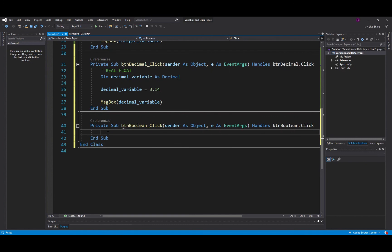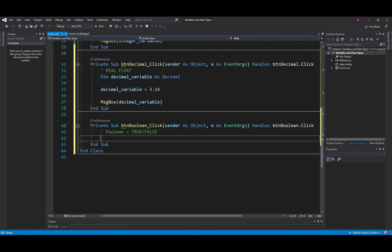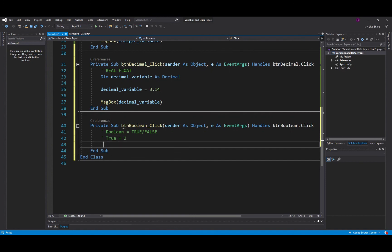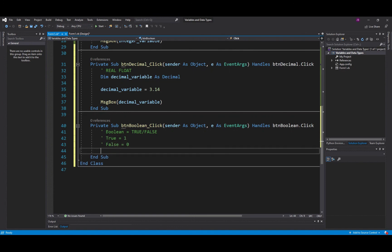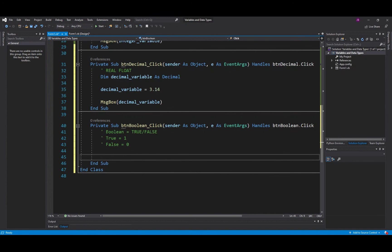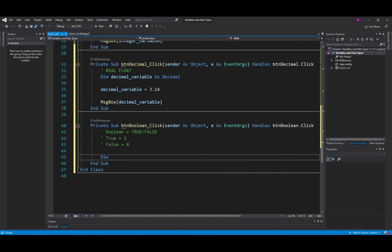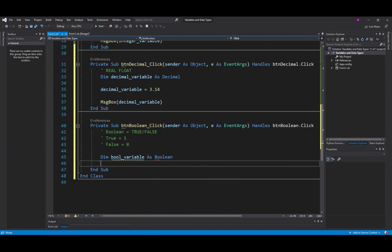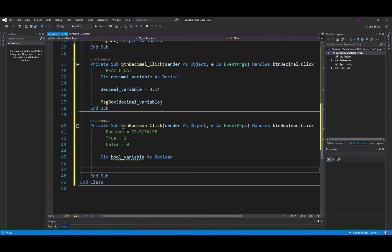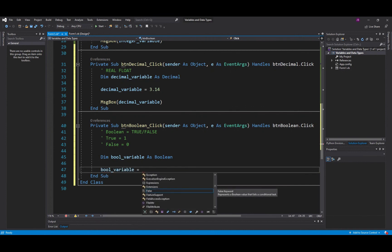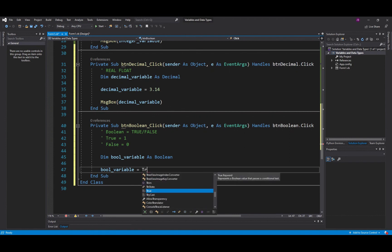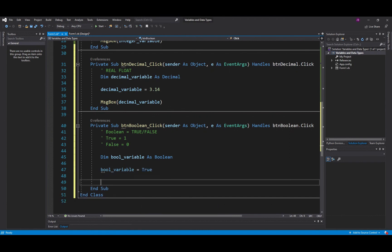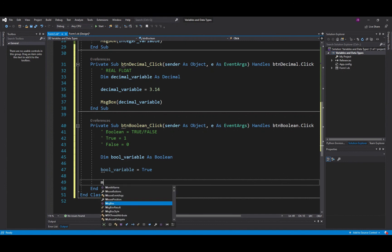So if I was to say a Boolean is either one of two properties, so it's either true or it's false. If it's true it's equal to one, if it's false you guessed it, it's equal to zero. So if I was to declare a variable using the word DIM, Boolean, and I said bool_variable which is short for Boolean, and I said As Boolean, I can set that variable and I can set it to either true or false. So in this case I'll set it to true and then I'll put that out in a message box, bool_variable, there it goes.